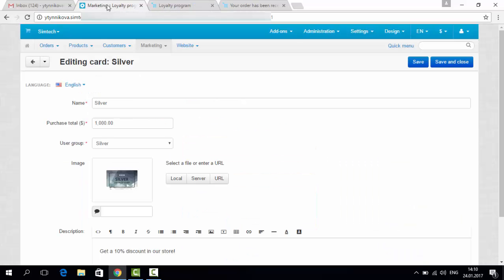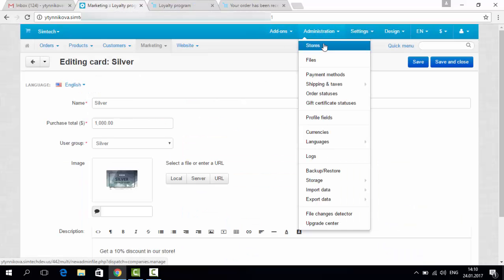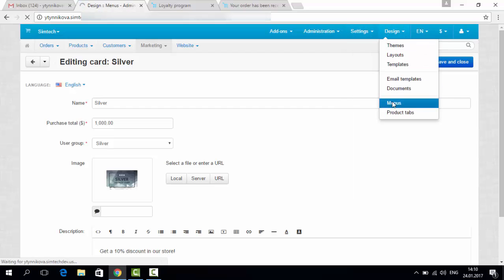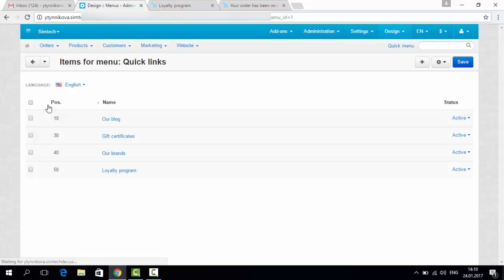Of course, you can add the loyalty program page in the menu, in design menus, in the quick links. And here you can see the loyalty program.